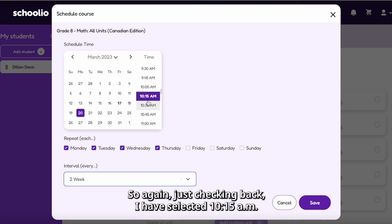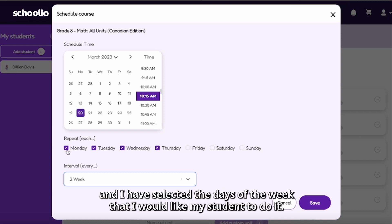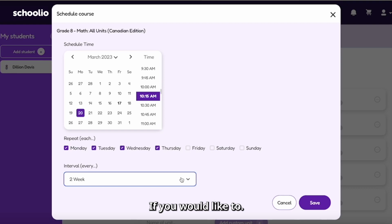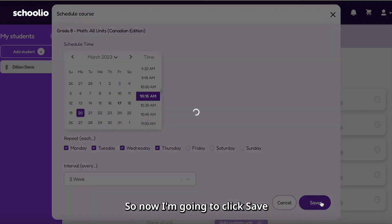Just checking back: I have selected 10:15 AM, I have selected that I would like this to start on the 20th, and I have selected the days of the week that I would like my student to do it, and the interval. You can always switch this up if you would like to. So now I'm going to click save.